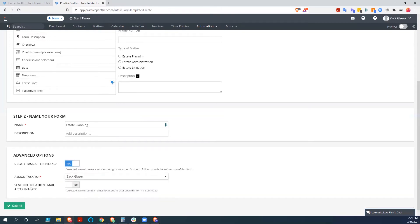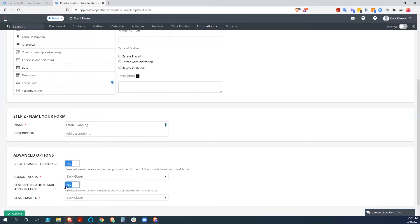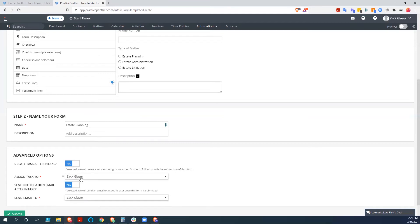So yes, and we'll assign it to me. And send notification email after intake. We could do that. I don't want to in this scenario, but you could. And you could assign that to someone.